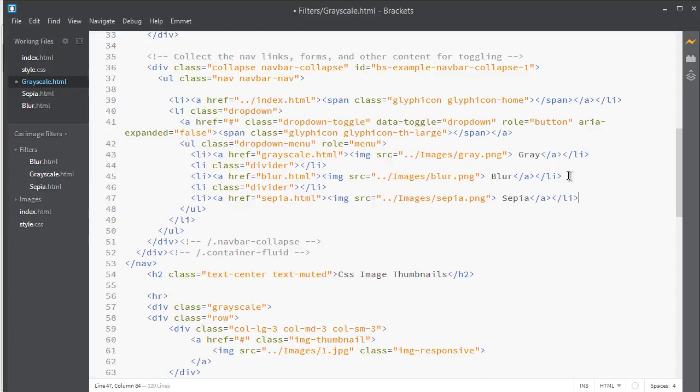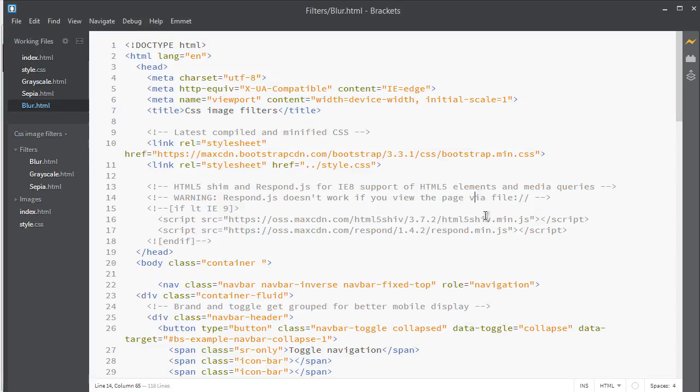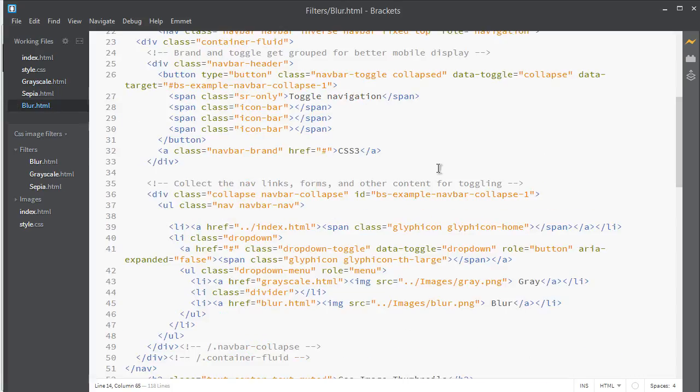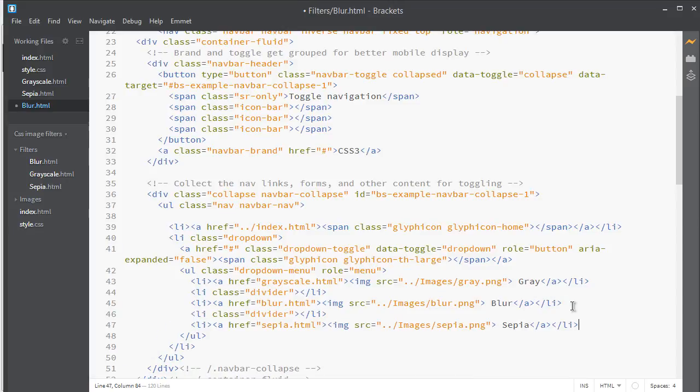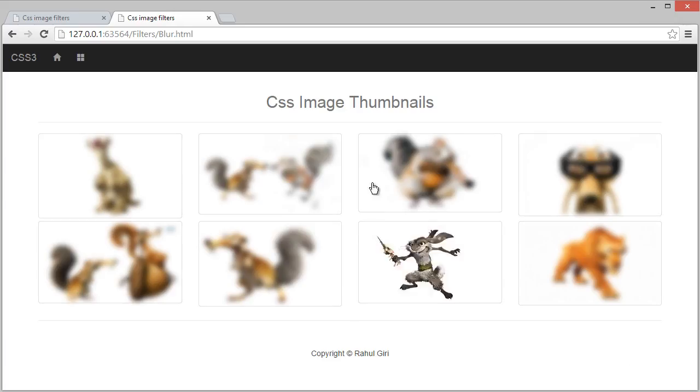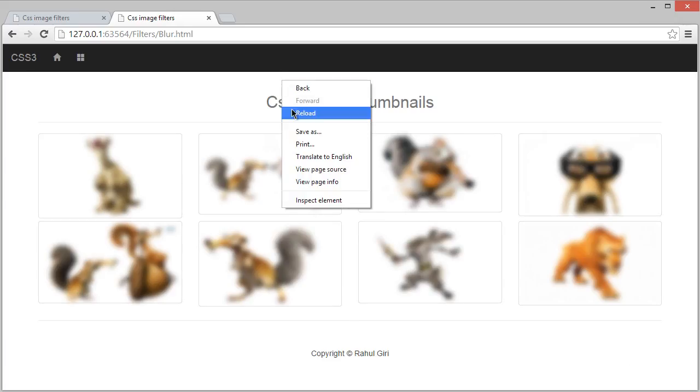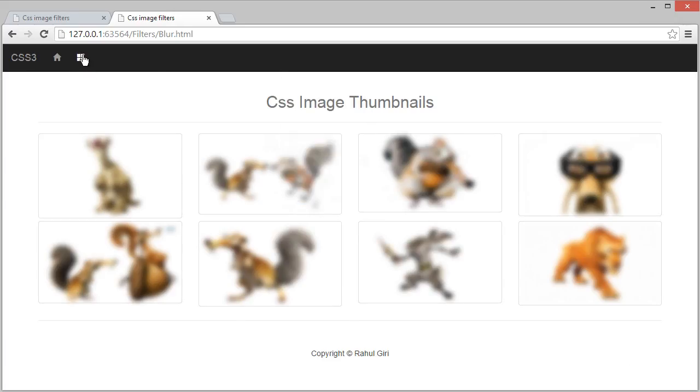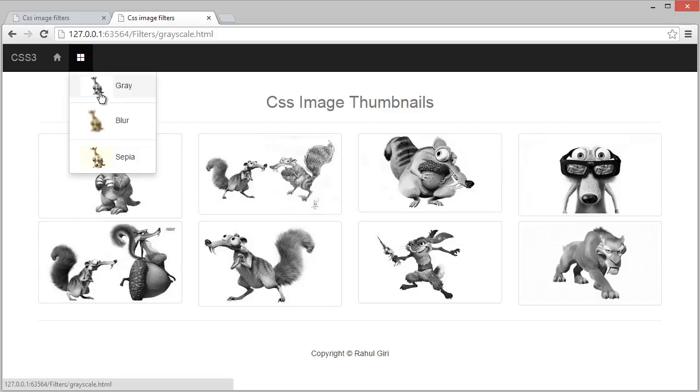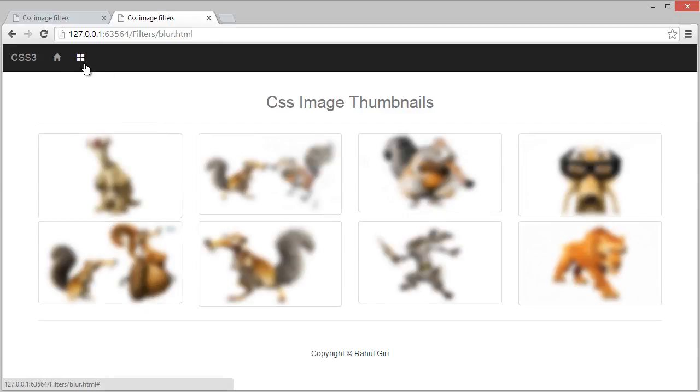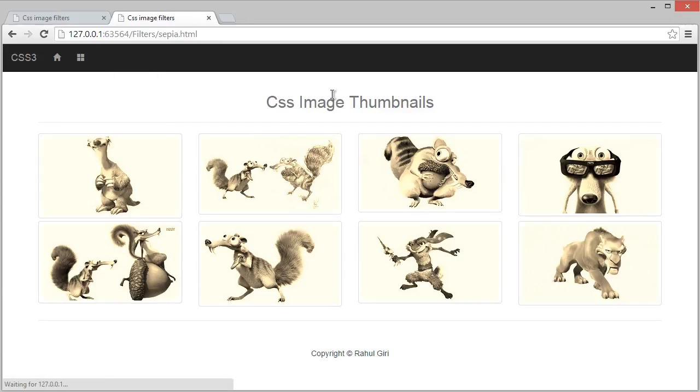Now you're done. Go here and now click here: gray, it's gray; blur, it's blur; and sepia, it's sepia. Thank you so much and see you in the next module.